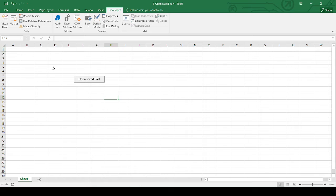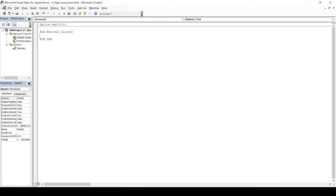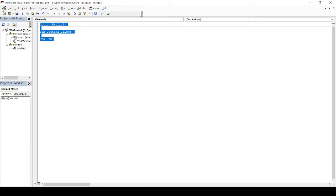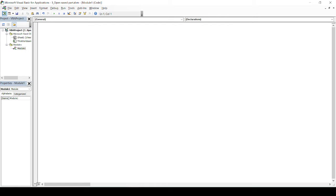Once I have done with the button, I will switch to the Visual Basic editor and I will just delete everything and I will write a new code from scratch.